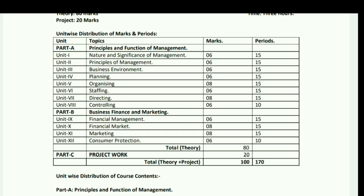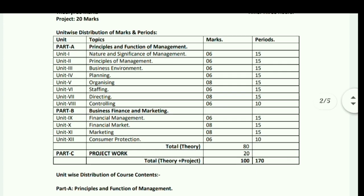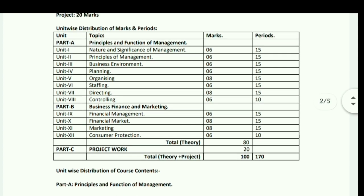Part A covers Principles and Functions of Management. Unit 1: Nature and Significance of Management – 6 marks. Unit 2: Principles of Management – 6 marks. Unit 3: Business Environment – 6 marks. Unit 4: Planning – 6 marks. Unit 5: Organizing – 8 marks. Unit 6: Staffing – 6 marks. Unit 7: Directing – 8 marks.